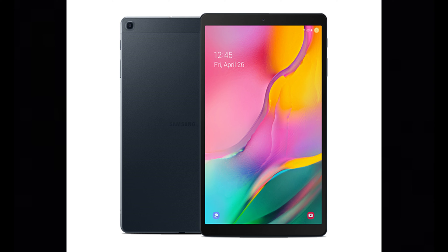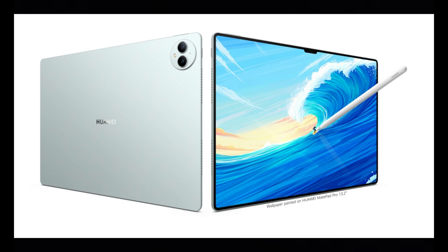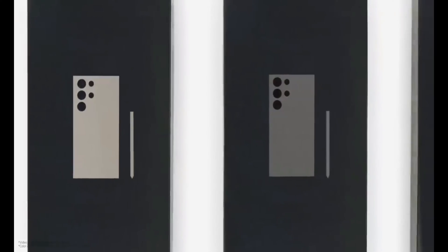We also get the Galaxy Tab A, which competes with other budget-friendly tablets like the Amazon Fire and the Huawei MatePad.